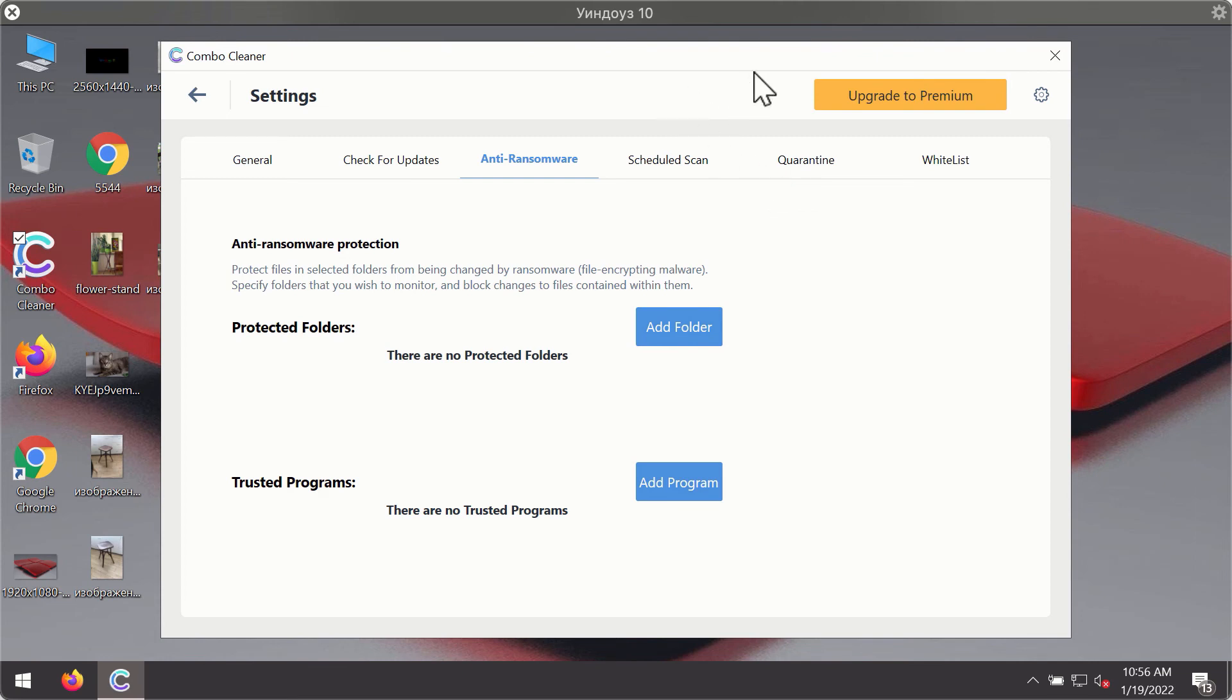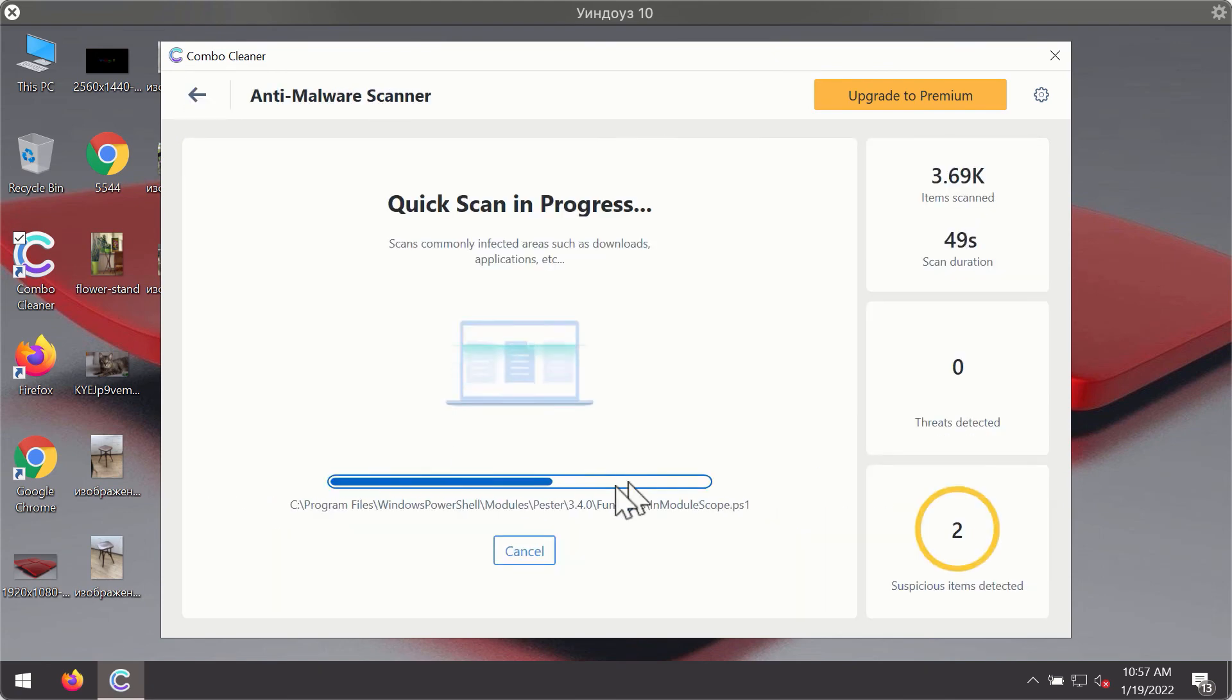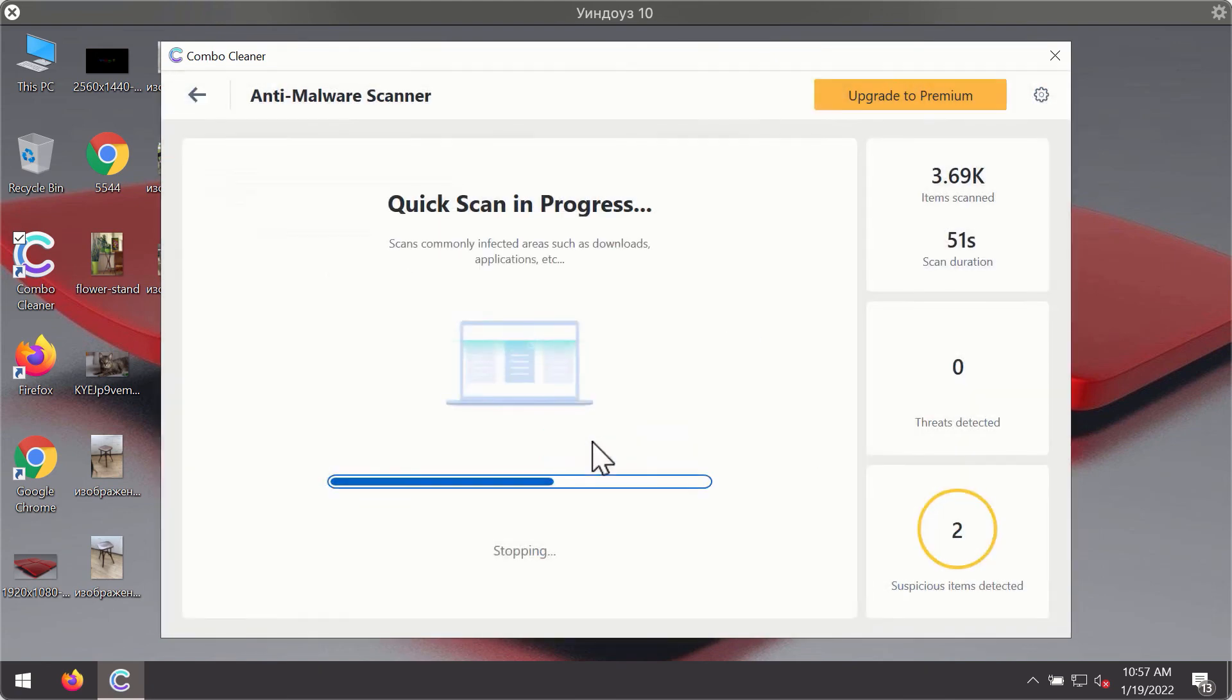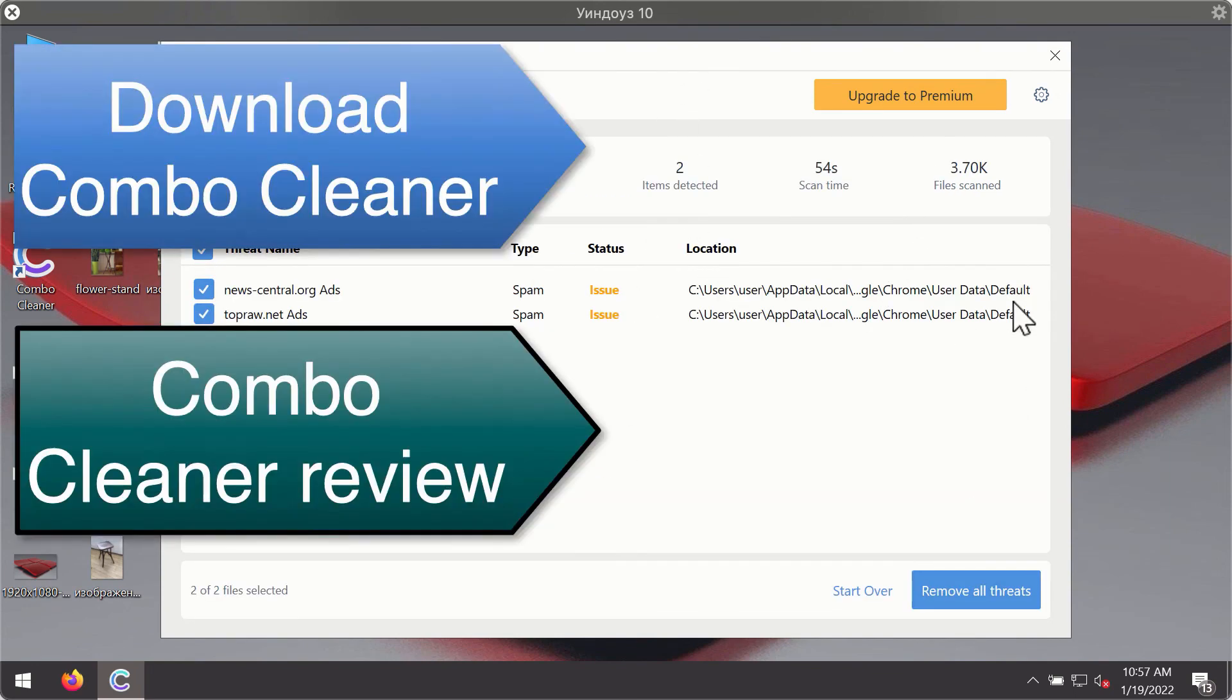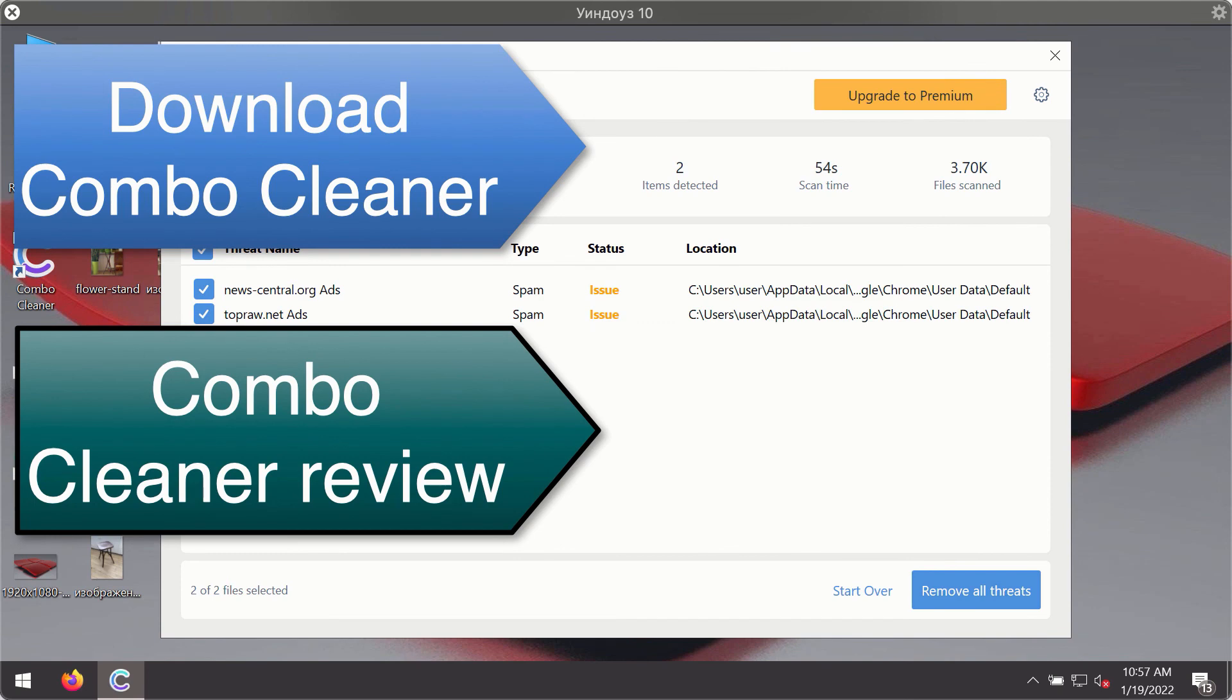After the scanning is completed, you'll see a detailed summary of threats found during the scan. The summary will show you the name of each threat and its exact location on your computer. You can remove each threat manually by going to these locations, or you may consider upgrading to the premium license to remove these threats automatically.